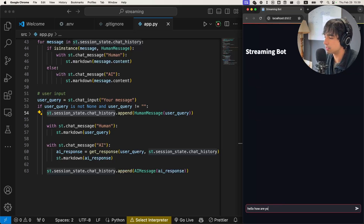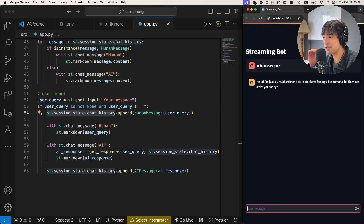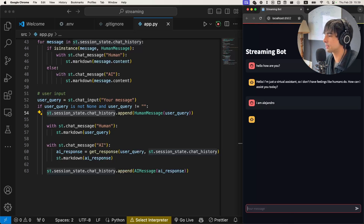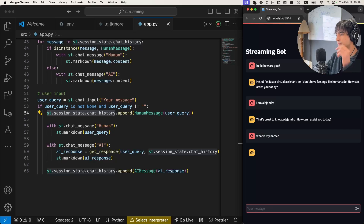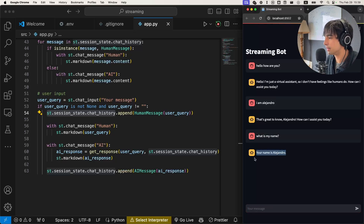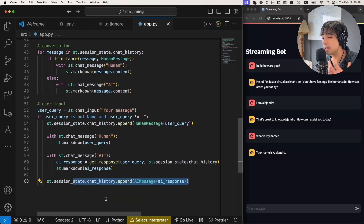Hello, how are you? As you can see, it's actually thinking before it sends the response — so that's not what we want yet. But let's keep testing it. 'I am Alejandro.' And let's see if its memory is working — 'What is my name?' There you go: 'My name is Alejandro.' So the memory is working, the chat is working, everything seems to be working. Now it is time to create the streaming feature.